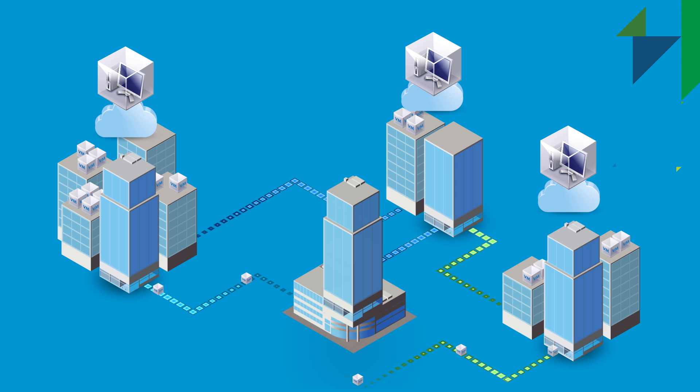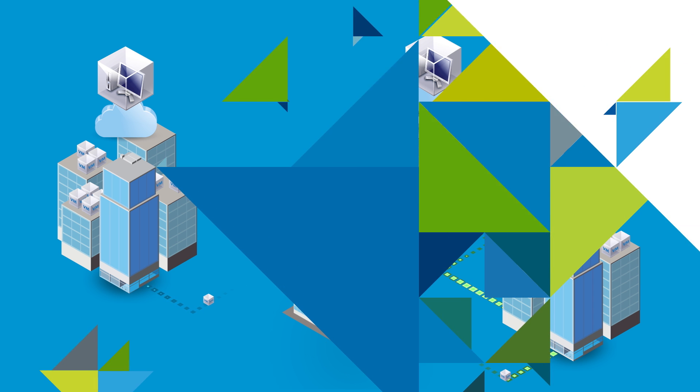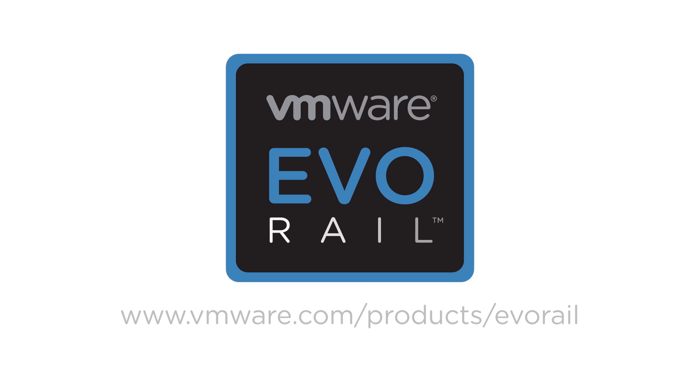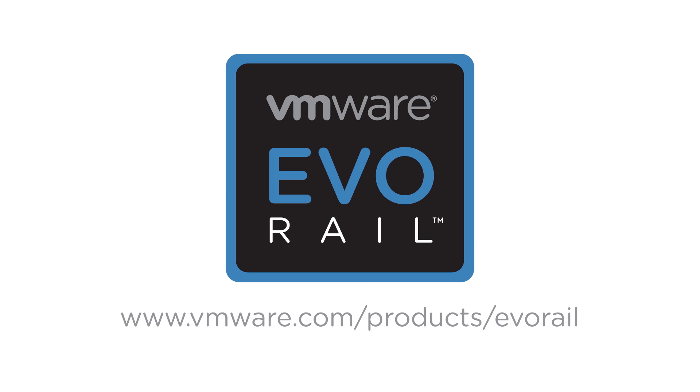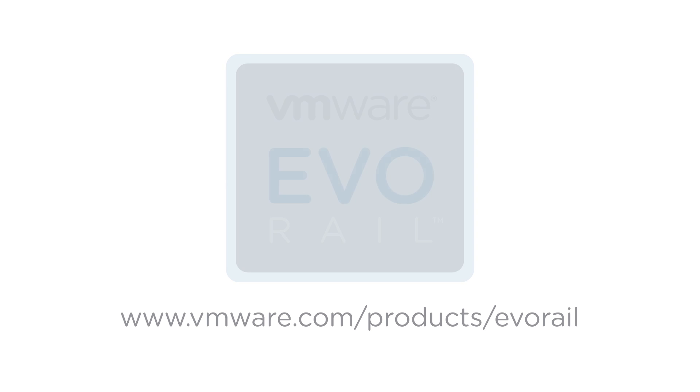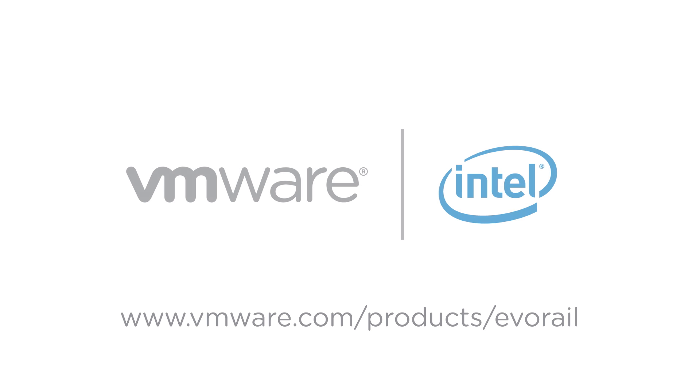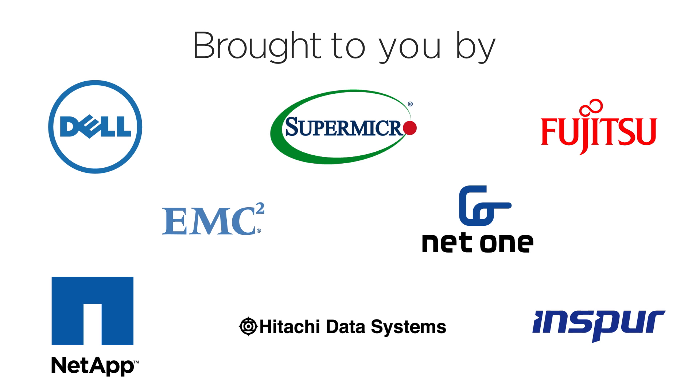To learn more about EvoRail, contact VMware or your preferred EvoRail partner. VMware EvoRail. Explore evolutionary solutions at VMware.com.